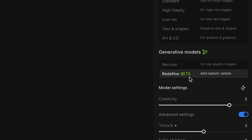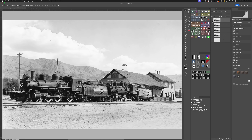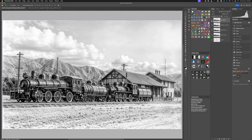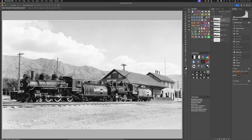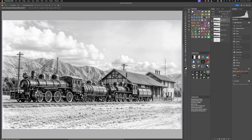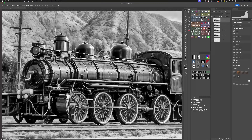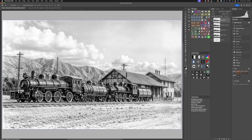As for the Redefine generative model, here is what it can do. Completely different — it took my base image and just made something up entirely from scratch. It really went nuts on the train. This is the kind of thing that could be dialed back, but that'll give you a sense for the differences between Redefine and Recover. Not something I see myself using anytime soon, but it is very interesting nonetheless.